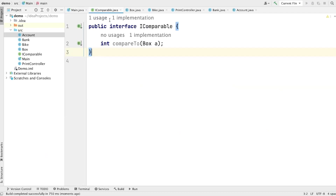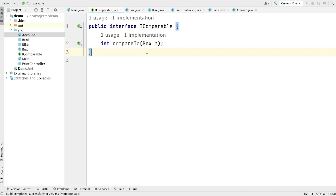If you look at this comparable interface, there is one major problem — this interface is strongly bound to the Box class. Now imagine if I want to use this interface with other classes, I cannot, because it is bound to Box. For example, if I have 10 classes and I want to write an interface to compare all 10 classes, do I need to write 10 separate interfaces? So how can we make this interface generic? This is where the concept of generics comes into picture.